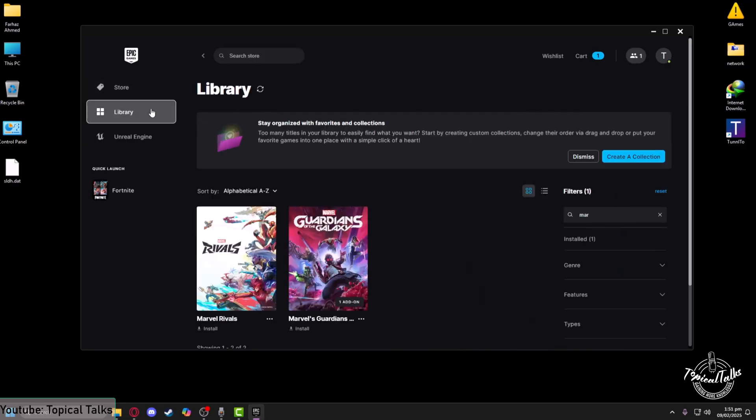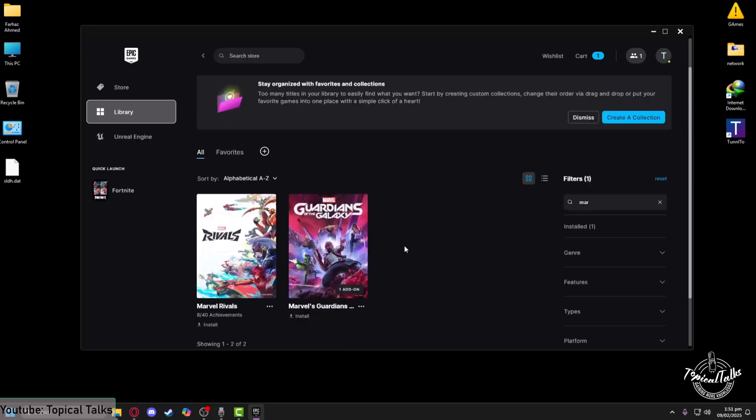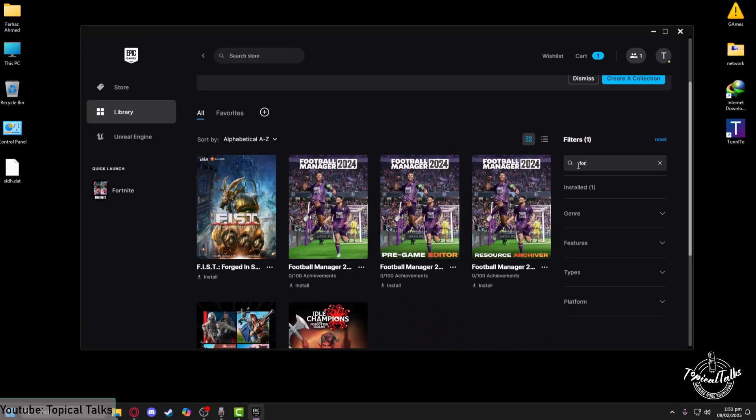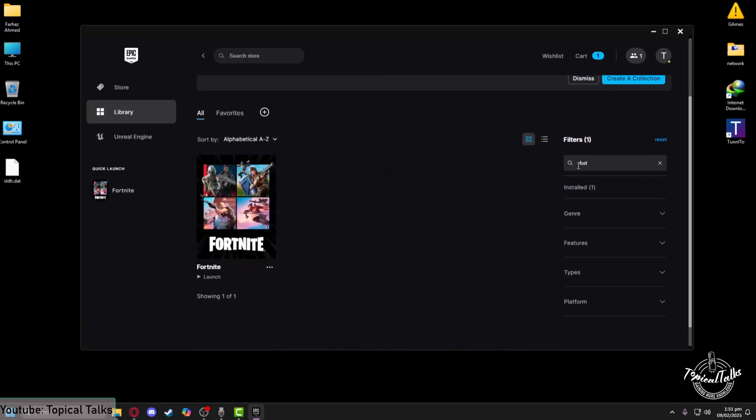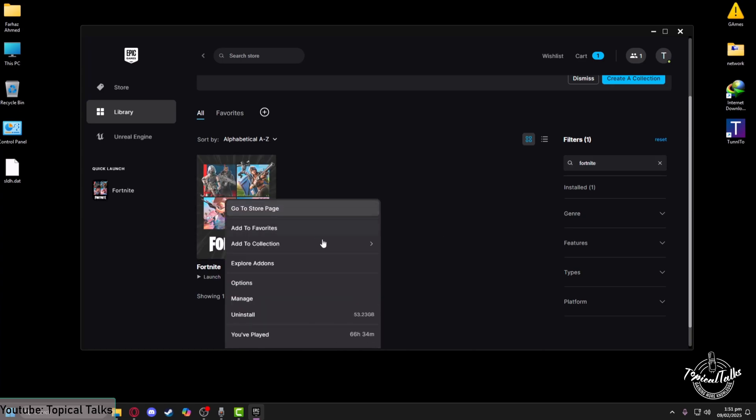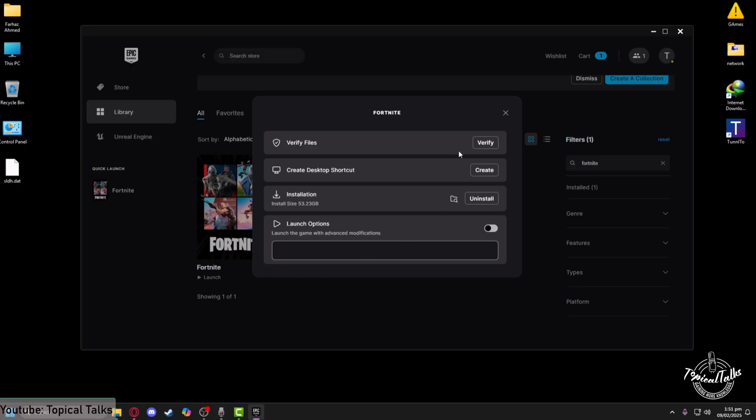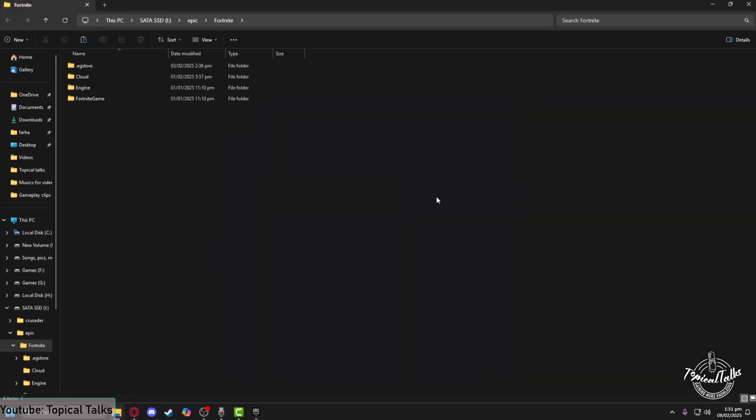Head to the library section. From here click on Fortnite from the left or right hand side of your screen and search for it. After that, right-click on Fortnite, click on Manage. Under the installation section, click on the folder icon which will take you to the install folder of Fortnite.